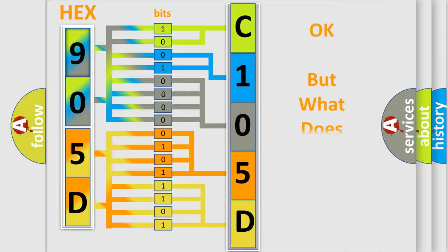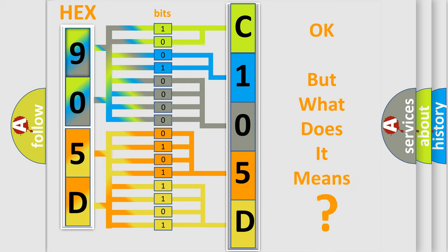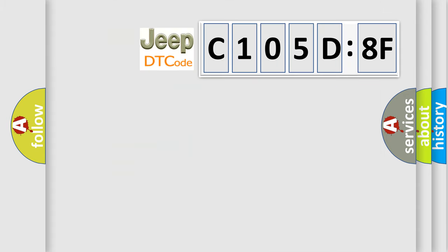The number itself does not make sense to us if we cannot assign information about what it actually expresses. So, what does the diagnostic trouble code C105D8F interpret specifically for Jeep car manufacturers?